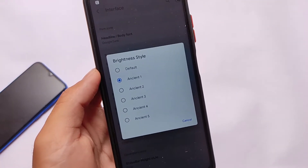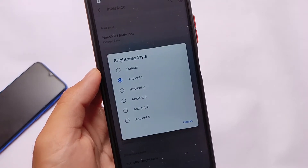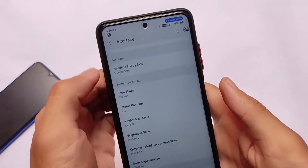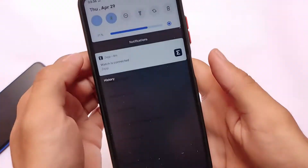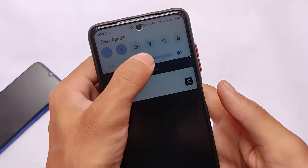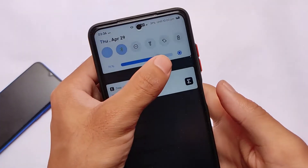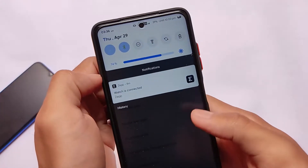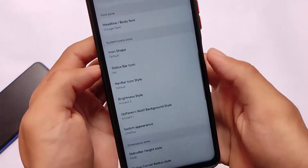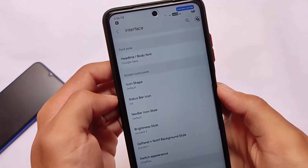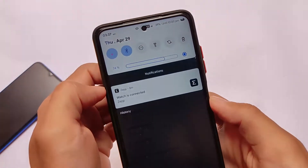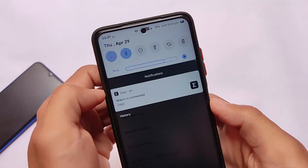Now we have the brightness slider style and gradient customizations. There are five styles of brightness slider already available in this build. As you can see, this is how the brightness slider is looking right now — everything is working fine. For example, if I choose another one like 'Ancient Tree,' it changes to this style.